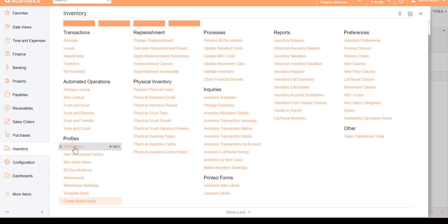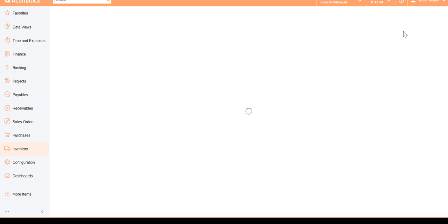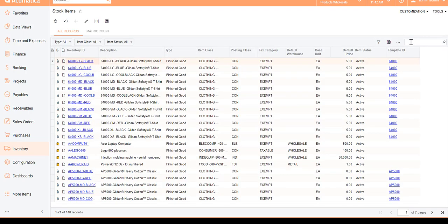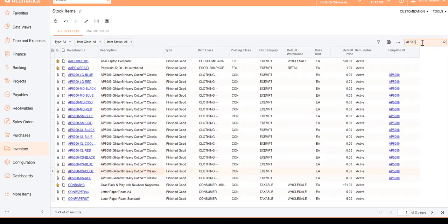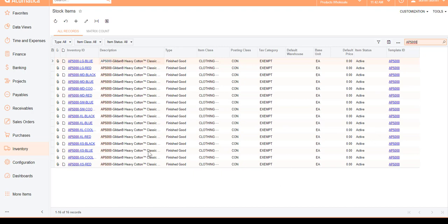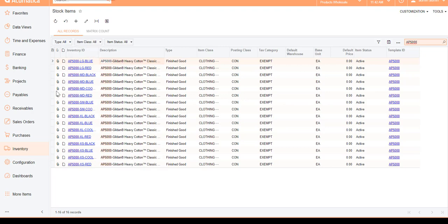If I go down to Stock Items I should be able to see the AP5000 series. There we go — AP5000. I have probably 20 SKUs created. Filtering quickly, we have 16 records — 16 individual item codes created in the system.